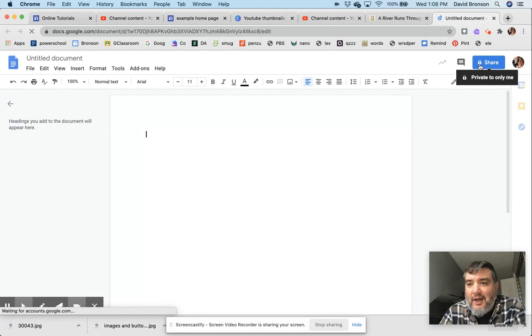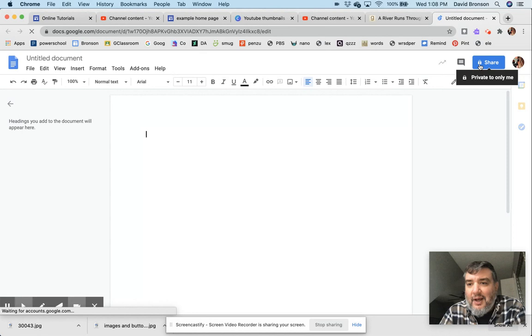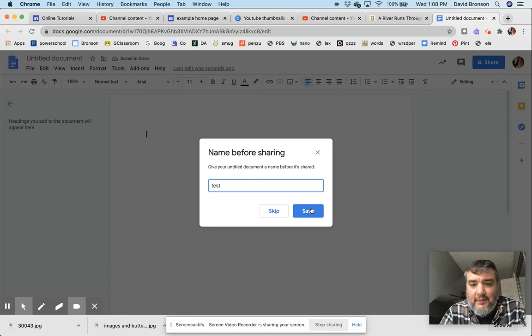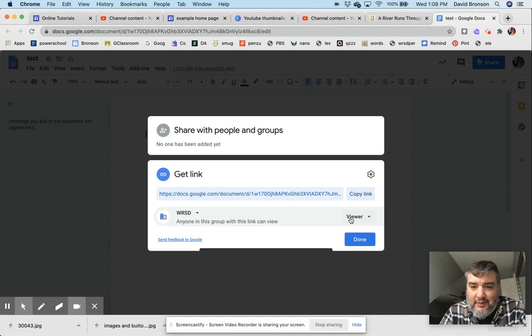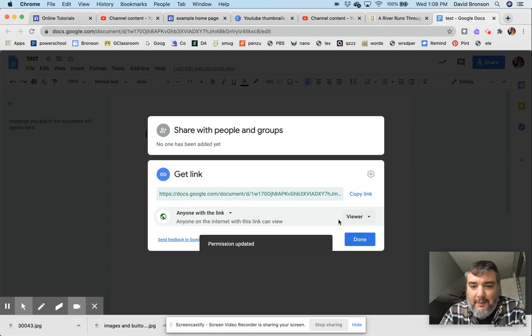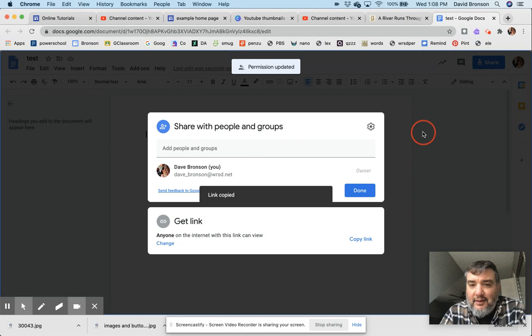And my share settings are locked down because I'm in a district, in a school website. I have to title it. So now I'm going to open this up—oops, I'm going to open this one up to 'Anyone with the link.' Done. And now I can share this. I can get the link and actually attach that directly...